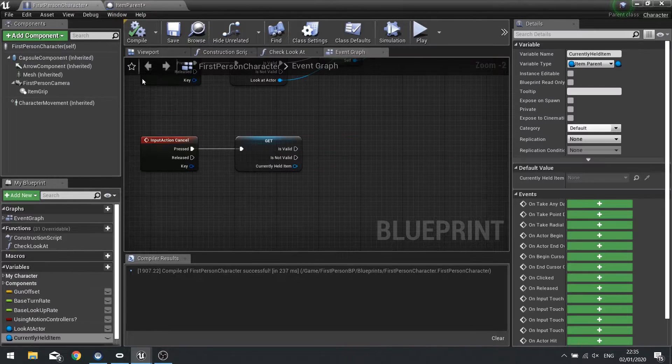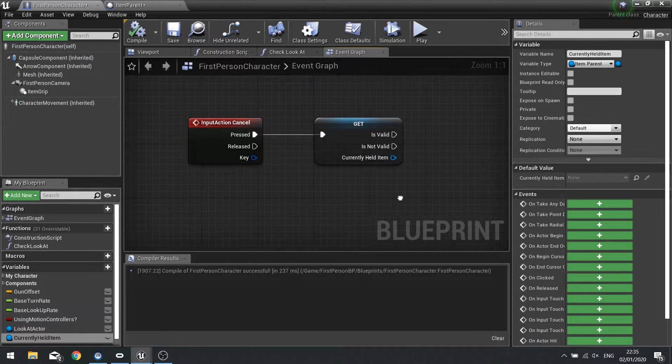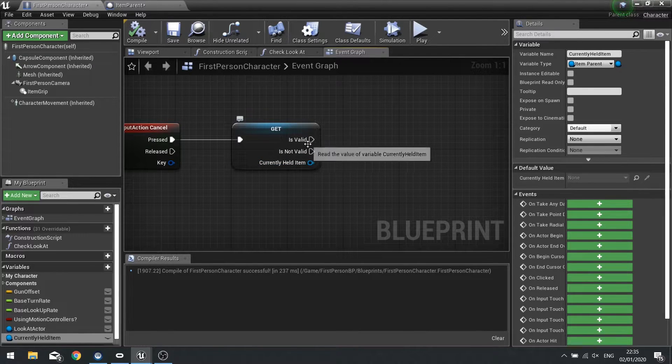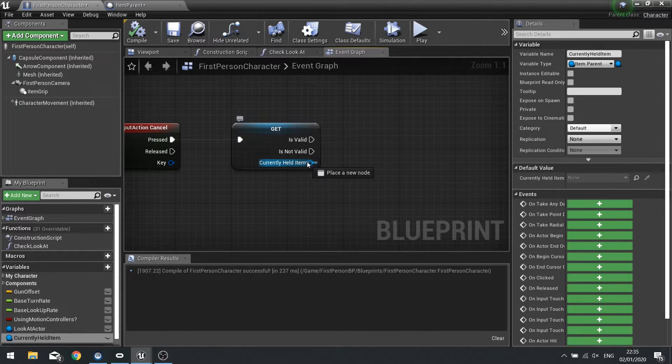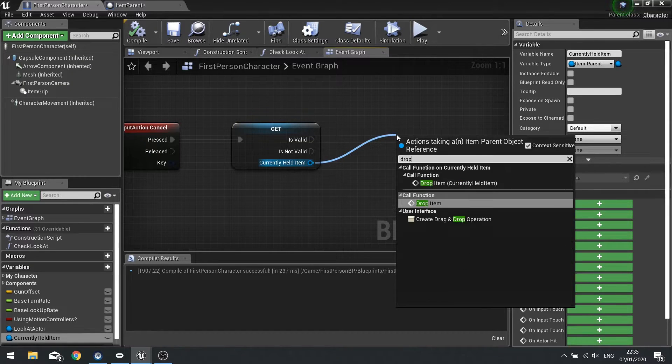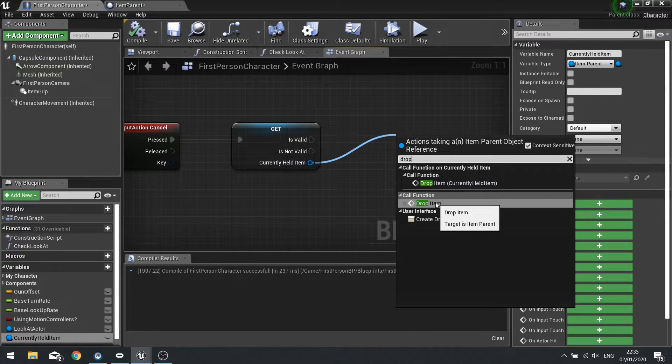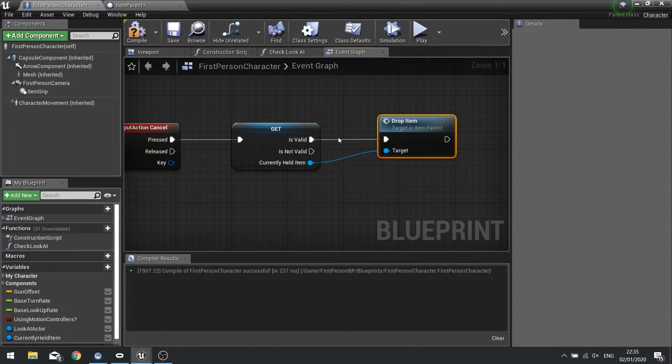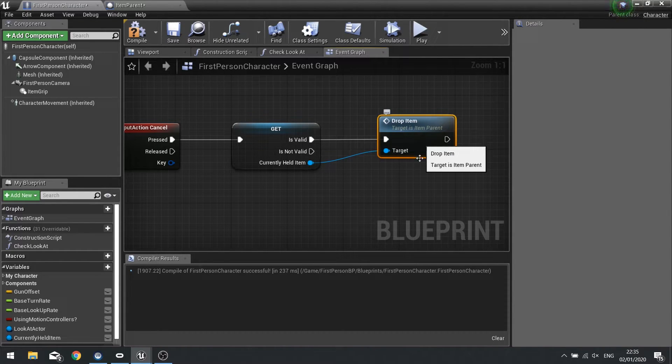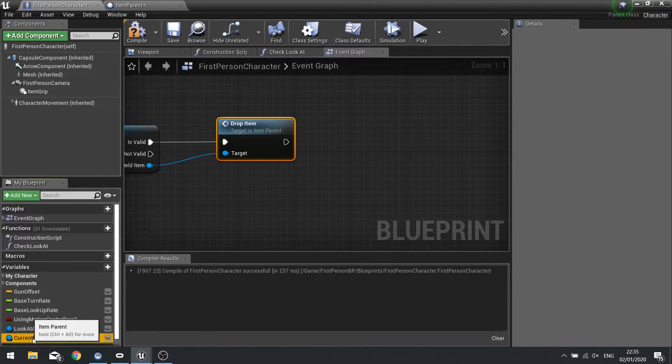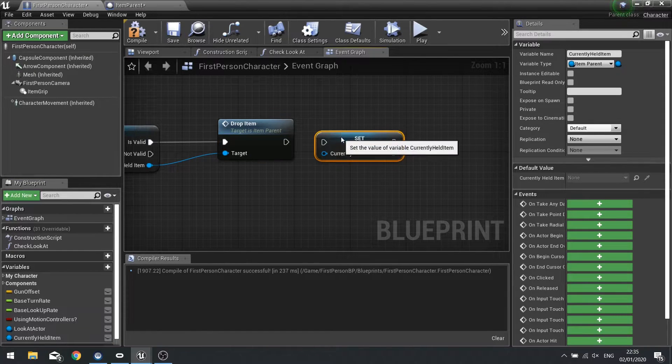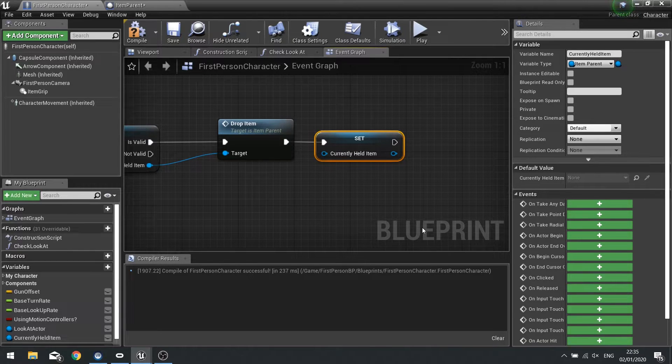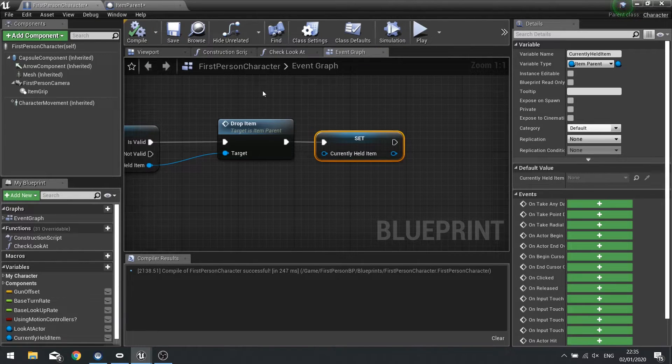So back on our player character. When we cancel and check we've got the currently held item. So if it is valid, we're going to drag from currently held item and call the drop item function. And I'll go to the is valid. After we do that, we're going to tell the currently held item and set it to nothing. Basically make it not valid anymore. Compile. Let's see how that looks in game.